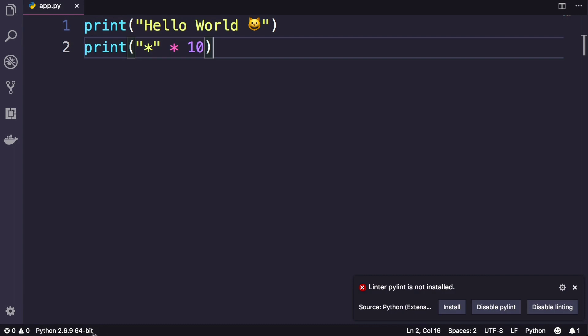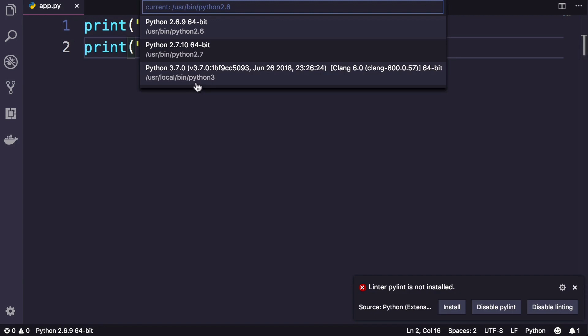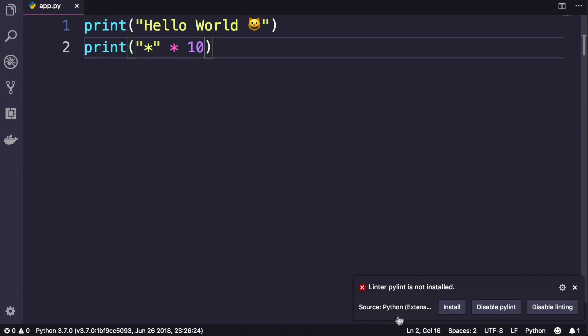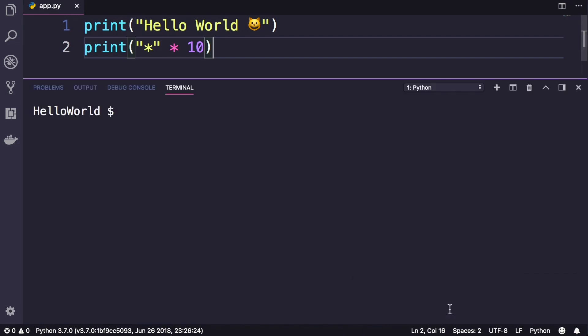So click here and in this list, make sure to select Python 3.7. This changes our Python environment to Python 3.7, and then we can install pylint by clicking this button.